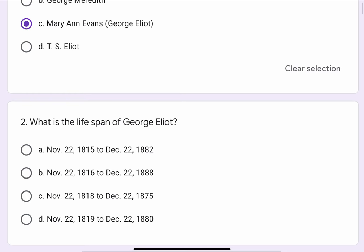Question No. 2. What is the lifespan of George Eliot? The options are A. November 22, 1815 to December 22, 1882. B. November 22, 1816 to December 22, 1888. C. November 22, 1818 to December 22, 1875. Or D. November 22, 1819 to December 22, 1880.